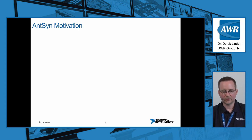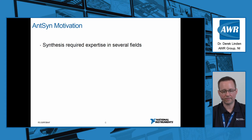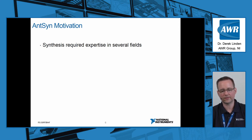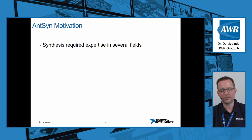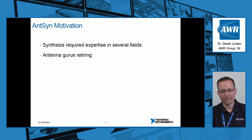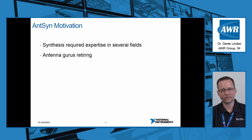So what was the motivation behind creating such a tool? Well, synthesis requires expertise in several fields. We found that our synthesized antennas could work very well, but it just wasn't an accessible technology to engineers in general.